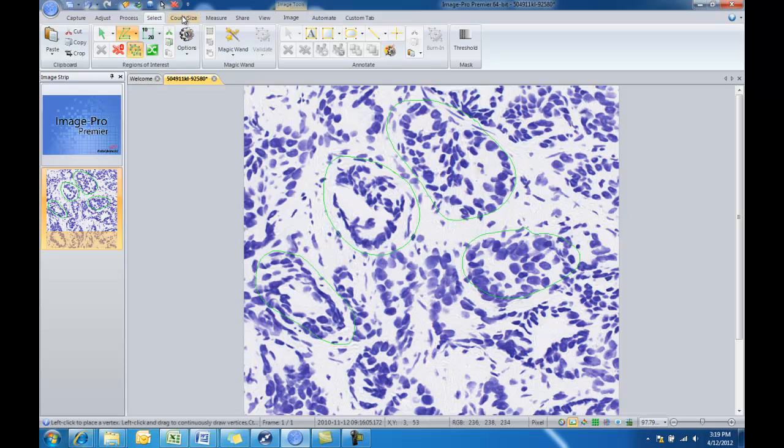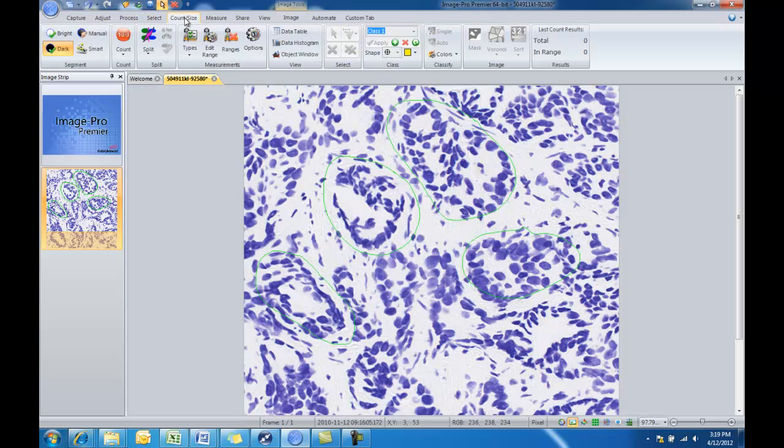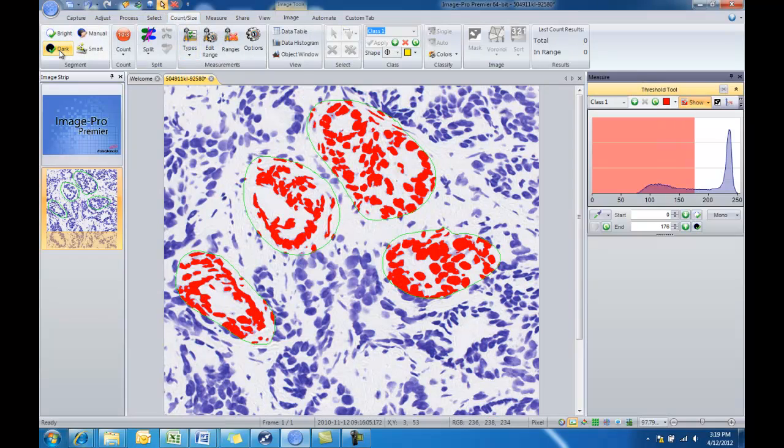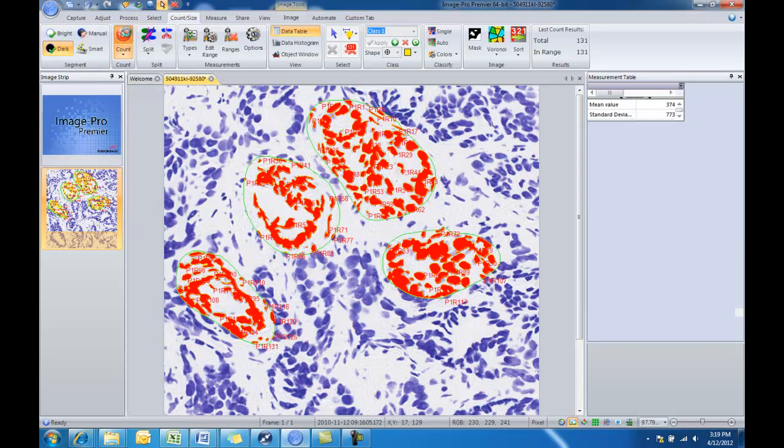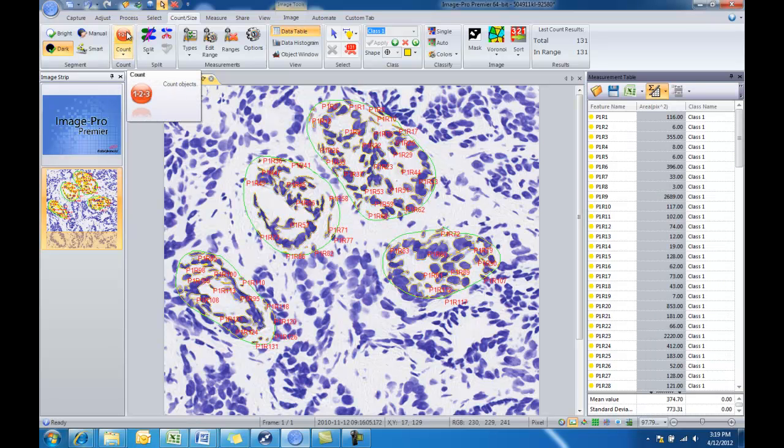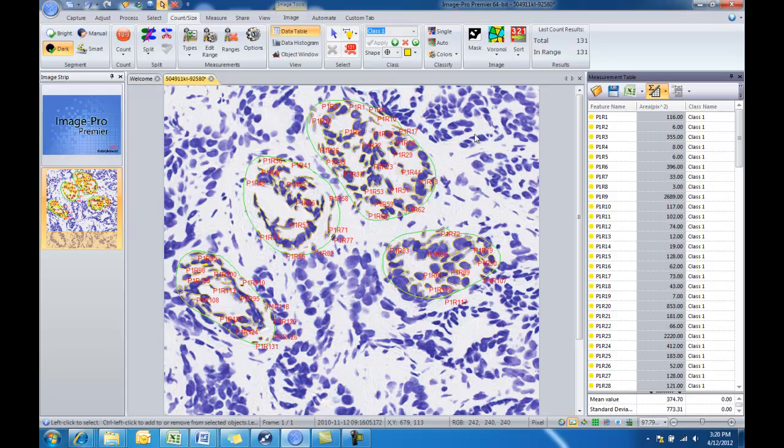Next we'll go to our count size tab and we'll choose to find all dark objects. We see we've found all the dark objects within those regions of interest. And then we'll count and measure all of the areas of those objects. And we have our measurement results. So that was our step-by-step process.